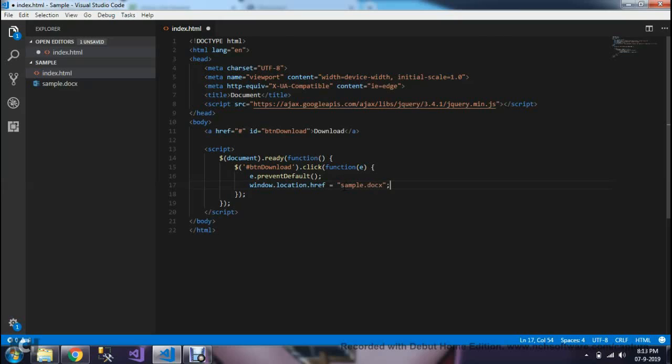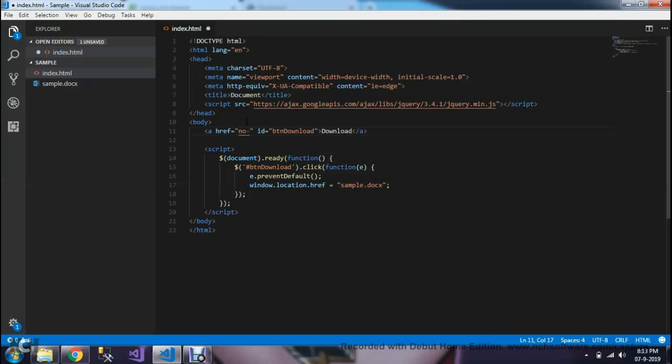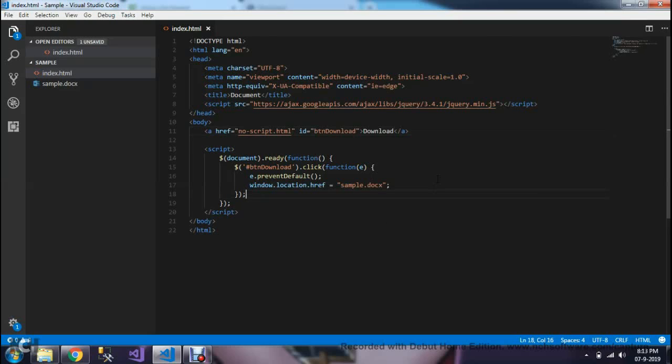That's it. One more tricky part is here. This href is hash. We don't need to redirect this anchor tag into the empty page. The dummy html file has to be there, noscript.html. Then only it will work properly.